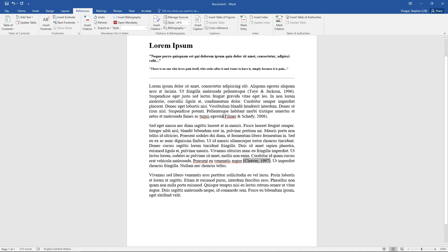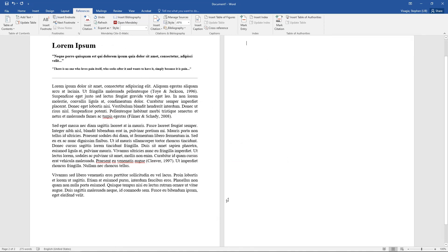Just make sure you've got your spaces in there. Now if I want to create my reference list, you have to first of all go to a new page. So I say Control Enter, type in the heading References.